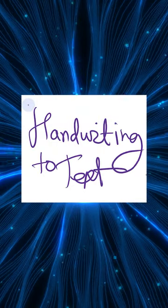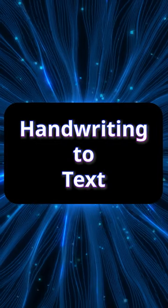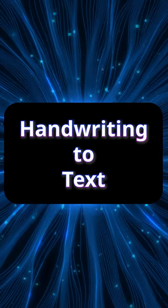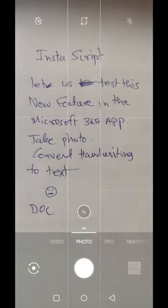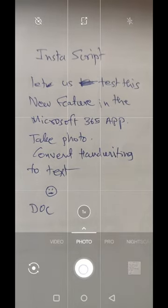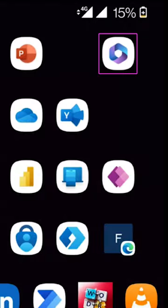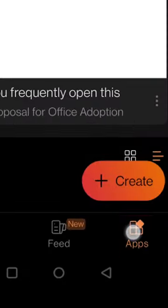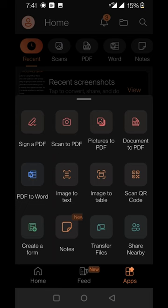Let me show you how to convert handwriting to text instantly using AI. Take a photo of the handwritten text, open the Office app, tap the apps button, then select image to text.